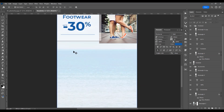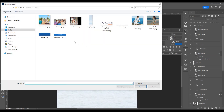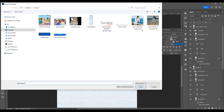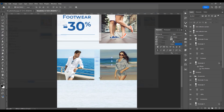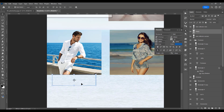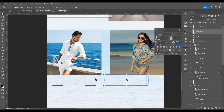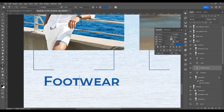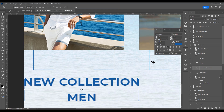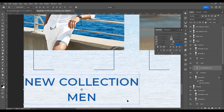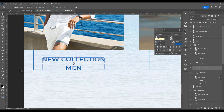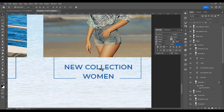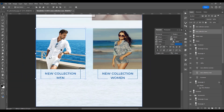For the bottom part of the newsletter, go to File > Place or drag and drop. Place the 'New Collection Man' image, then the second image. Add a shape below each image, duplicate with Ctrl/Cmd+J for the second category. Type 'New Collection Man' and change from Semi-Bold to Medium at 22 pixels. Duplicate for 'New Collection Woman.' Select both and align them vertically.